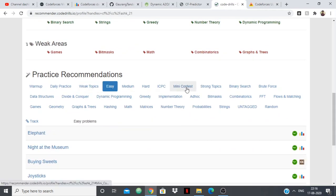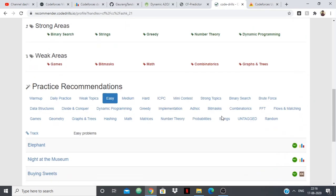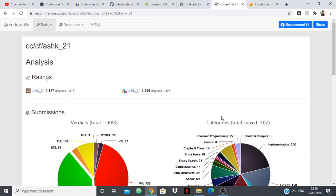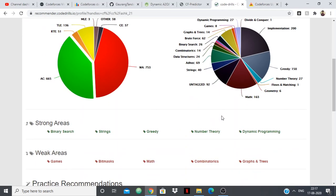For weak topics it will suggest problems which I should solve. For easy, medium, hard, ICPC, for every topic it will suggest problems. So this is one very good website if you want to improve topic wise. If there is certain topic in which you are lacking behind, then you can use this to get stronger in that topic.